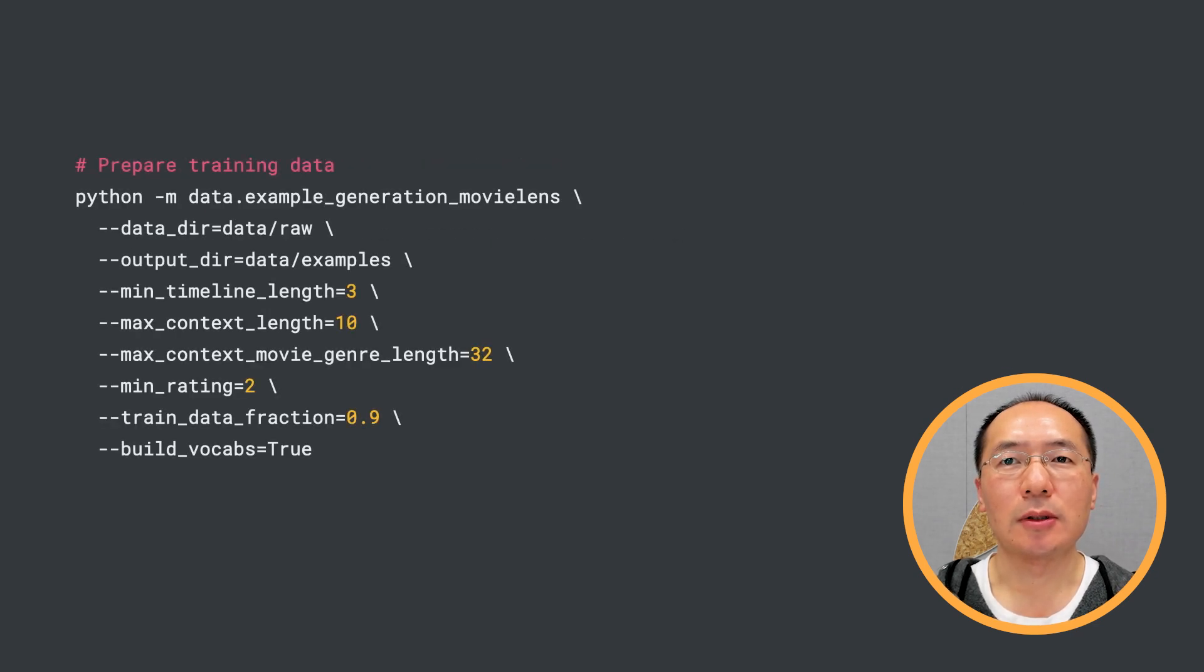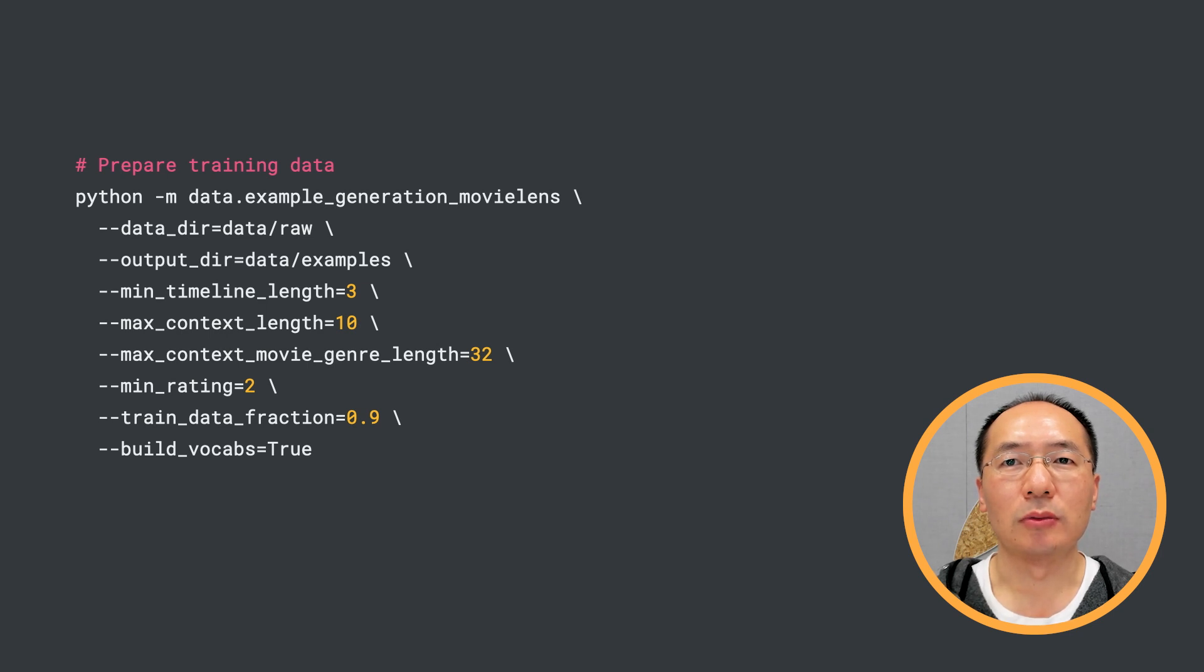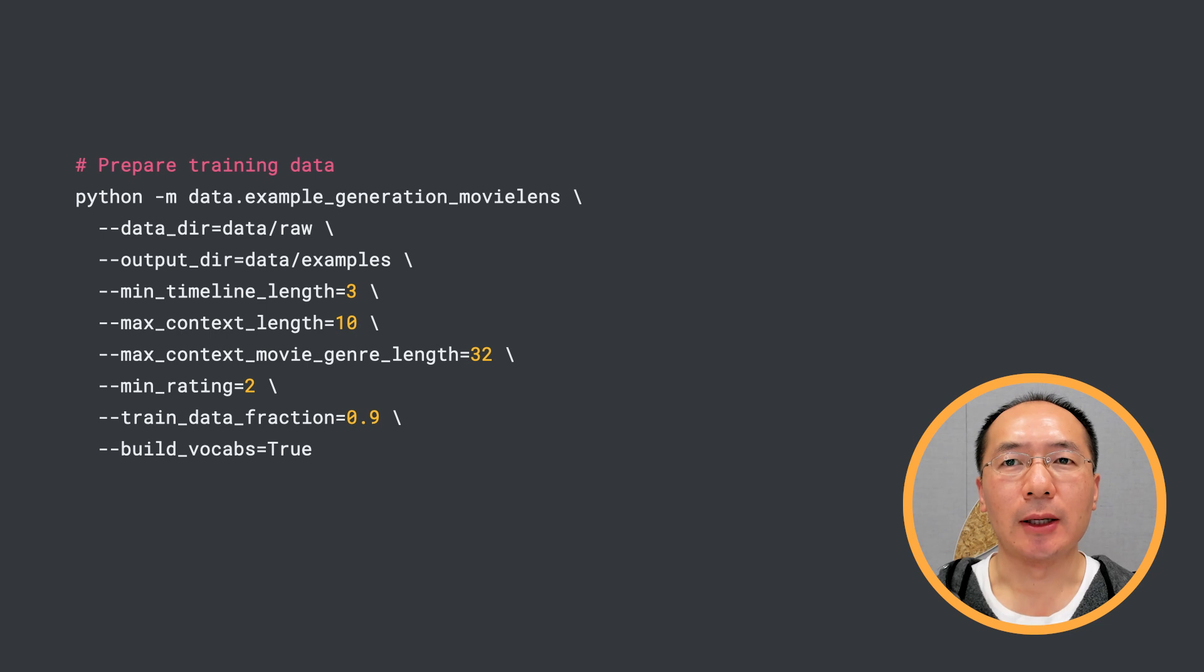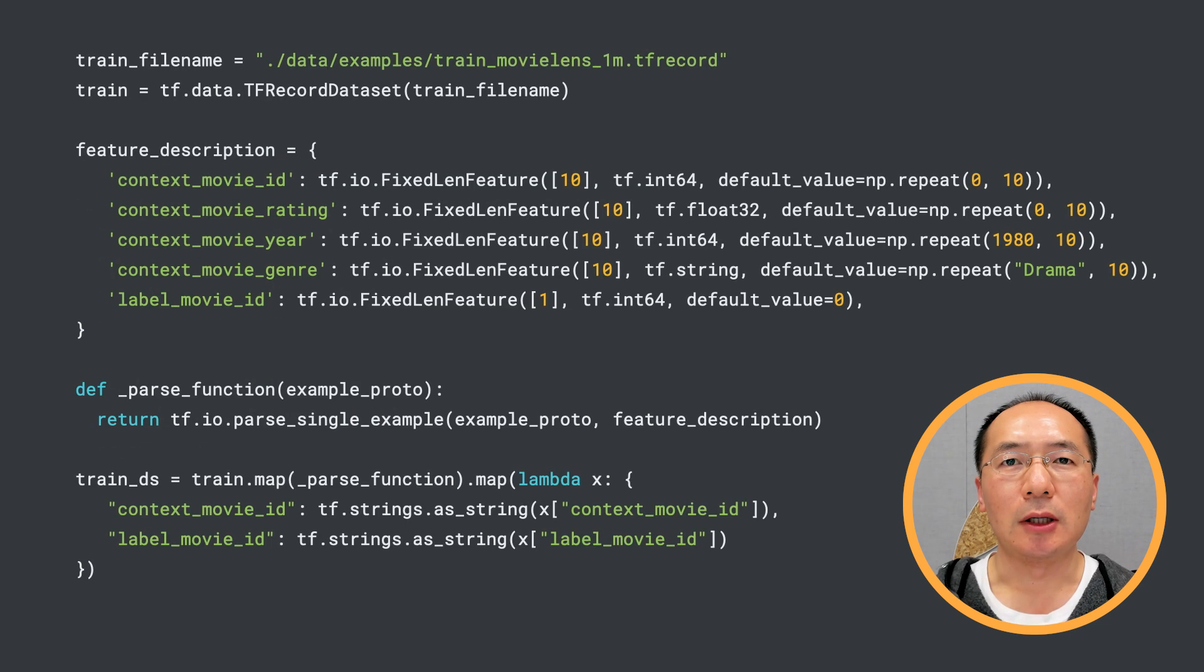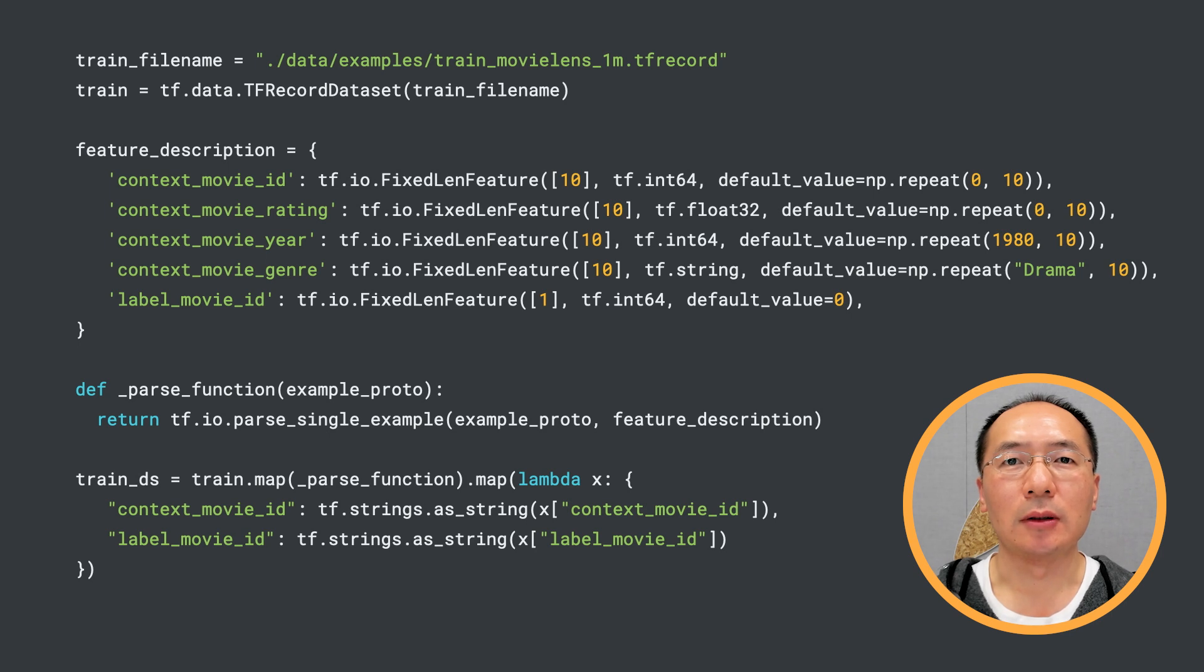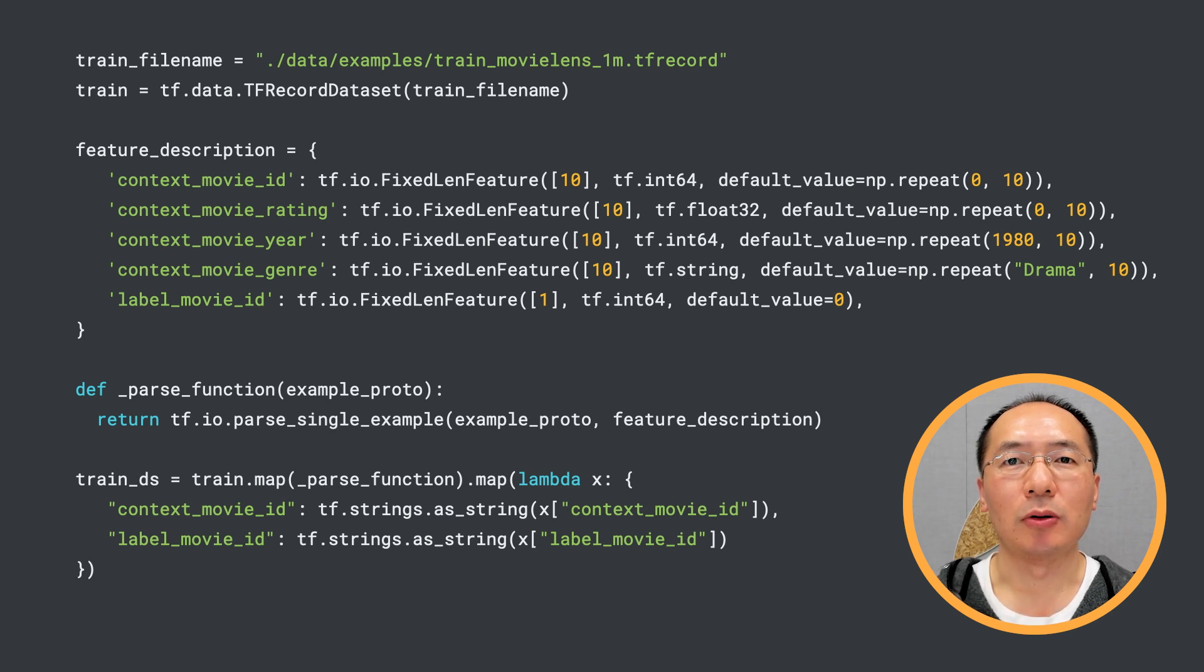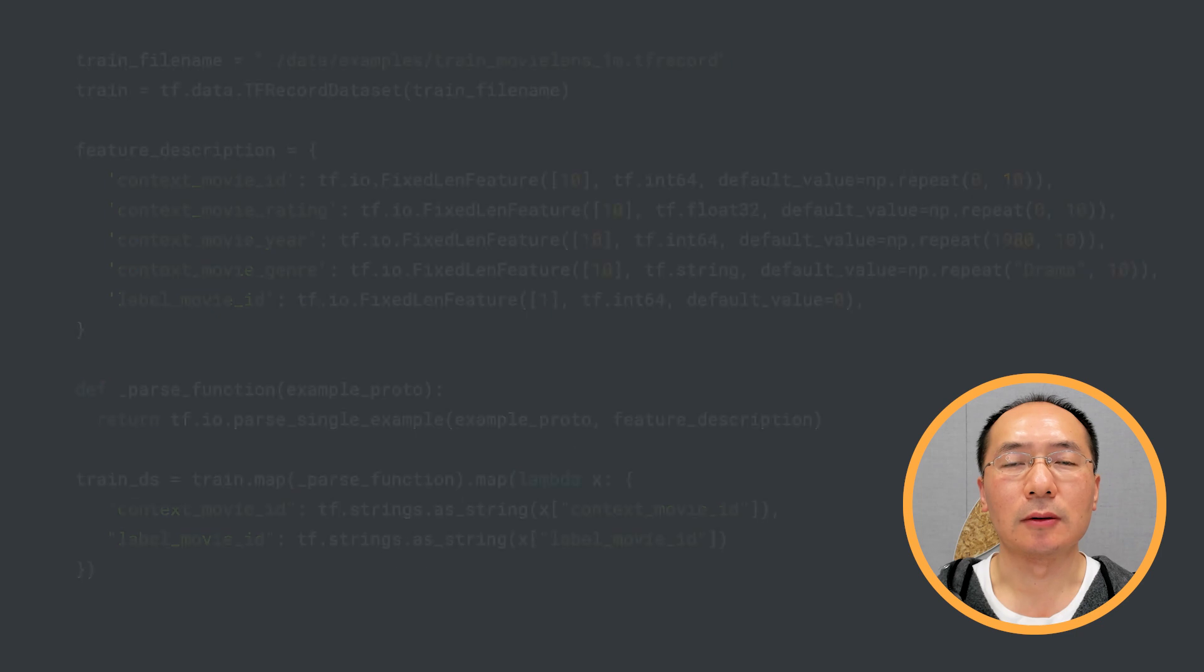After the download is complete, we run this command here. The script will download the MovieLens dataset, group movie ratings by user, and order per user movie rating records by timestamp. At the end, we get a tf-record file. The tf-record file will contain context movie ID and label movie ID, plus some other features. We are going to parse this file and extract the context movie IDs and label movie IDs here.